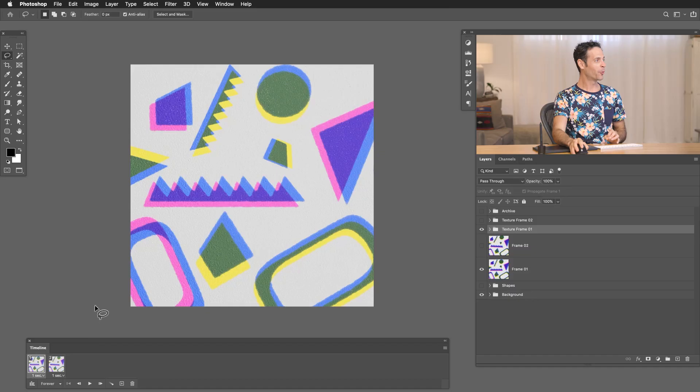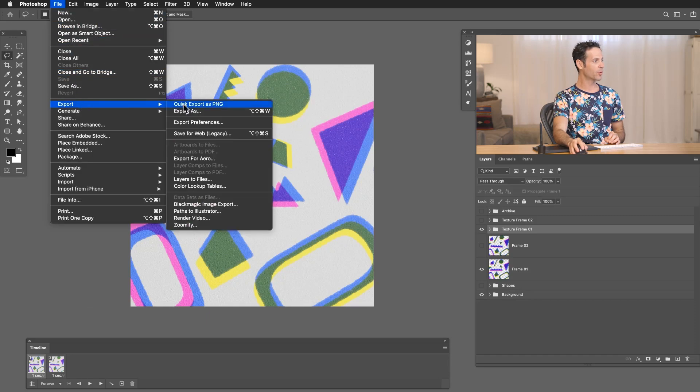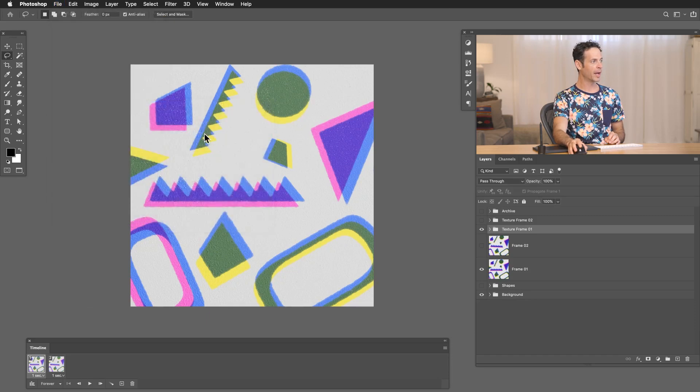So now we're done with our animation. It's time to export. We're going to go to file and then down to export. We're going to go to save for web.